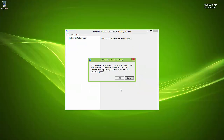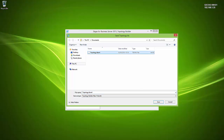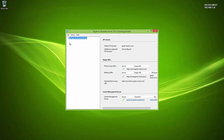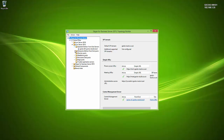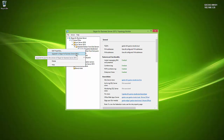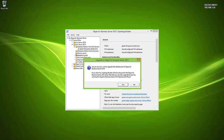Launching the Skype for Business Topology Builder, it prompts you to save a copy of the topology as a backup. The view looks similar to before — our Lync 2013 node with the Standard Edition server, mediation, persistent chat, and edge server — but now there's also a Skype for Business node on the left. To upgrade the front-end pool, right-click and choose 'Upgrade to Skype for Business Server.'